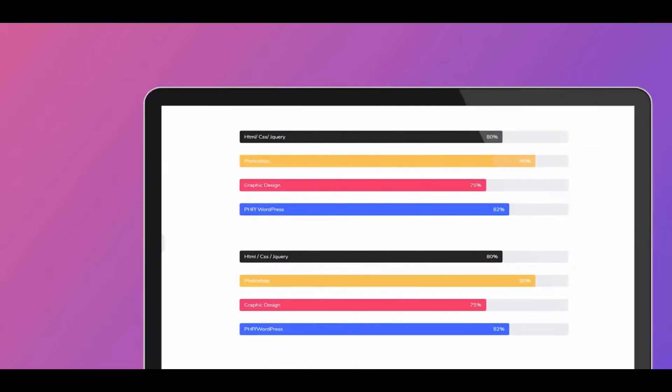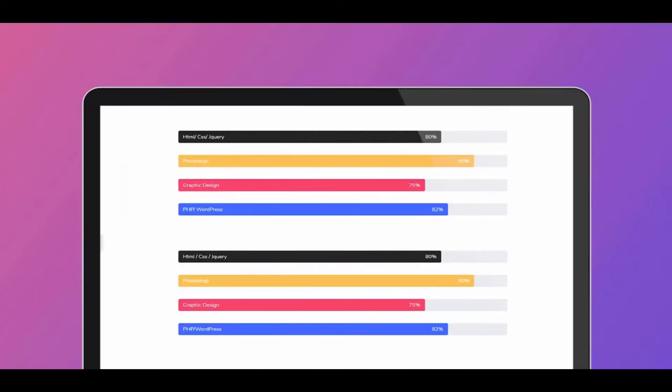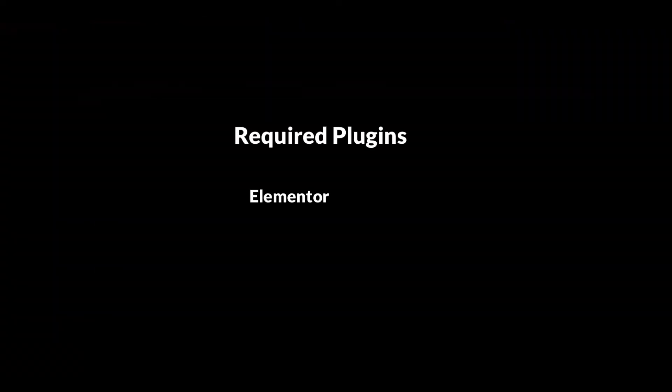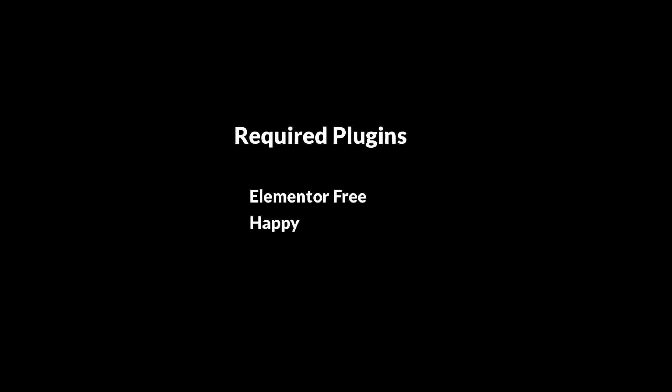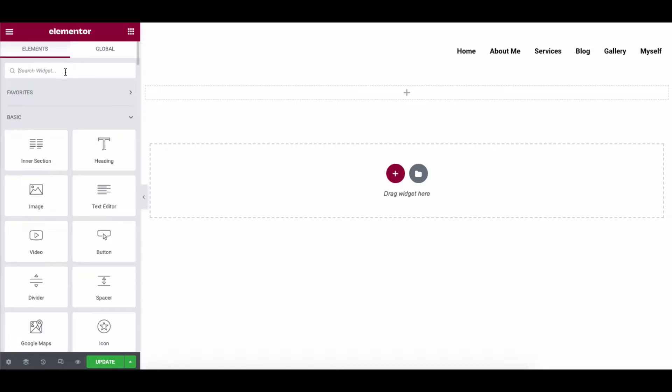To get started with the Skill Bar widget, you need these plugins: the free version of the Elementor plugin and the free version of Happy Add-ons plugin.